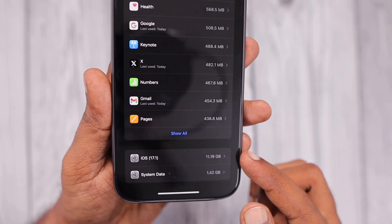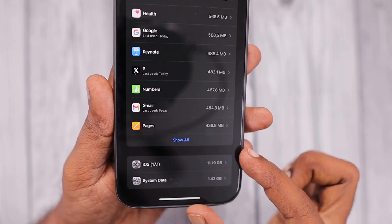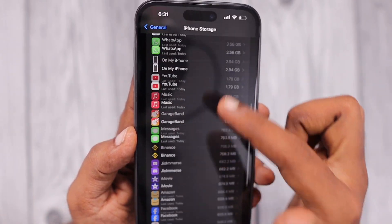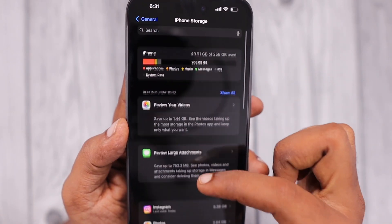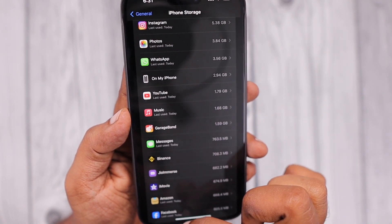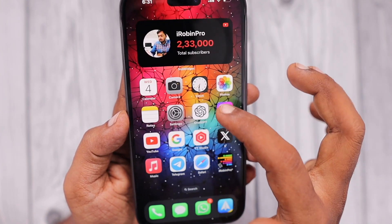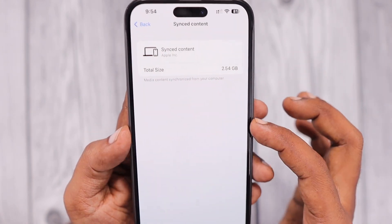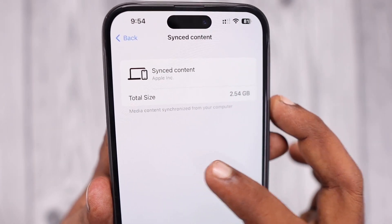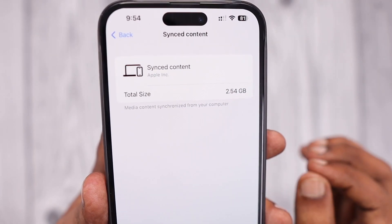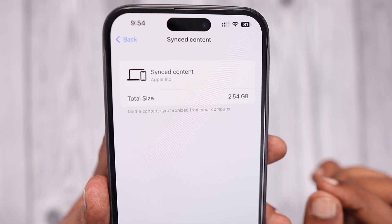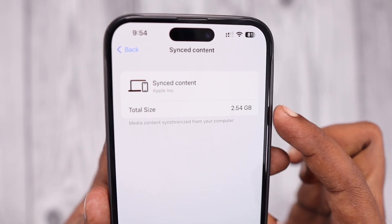Under Settings, General, iPhone Storage, at the bottom you can see the system data, which automatically fluctuates based on your usage, and the iOS data, which is the actual storage that will not fluctuate much — it is the total system software size. The synced data is not like any of these storage representations.